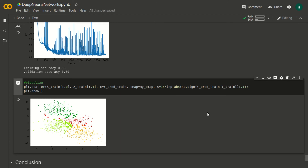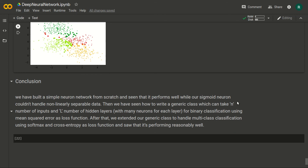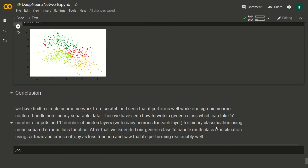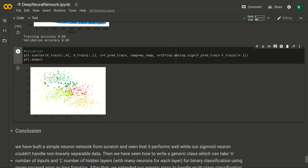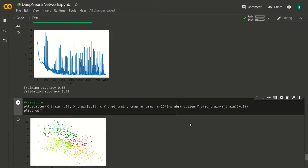The final visualization shows four classes: green, light green, red, and orange. To conclude: we built a simple neural network from scratch and saw that the FF network handles non-separable data better than the sigmoid neuron. We then used a generic class with N inputs and L hidden layers for binary classification with MSE loss, then extended it to multi-class classification using softmax and cross-entropy, improving accuracy from 69-73 percent up to 88-89 percent.